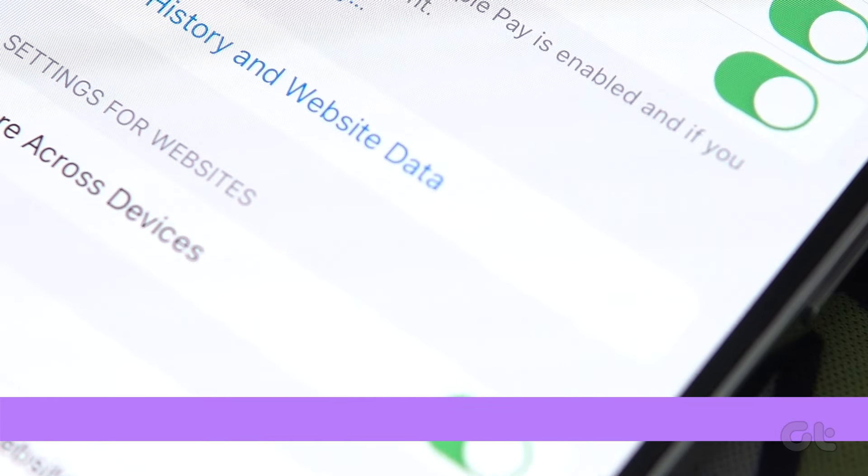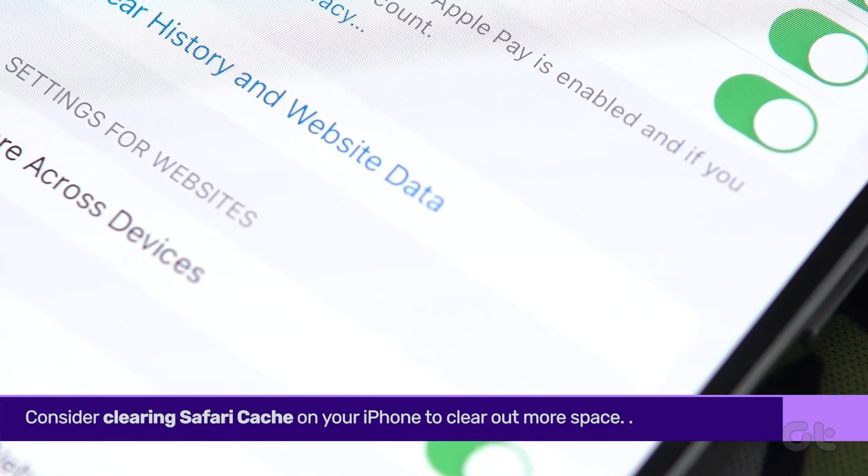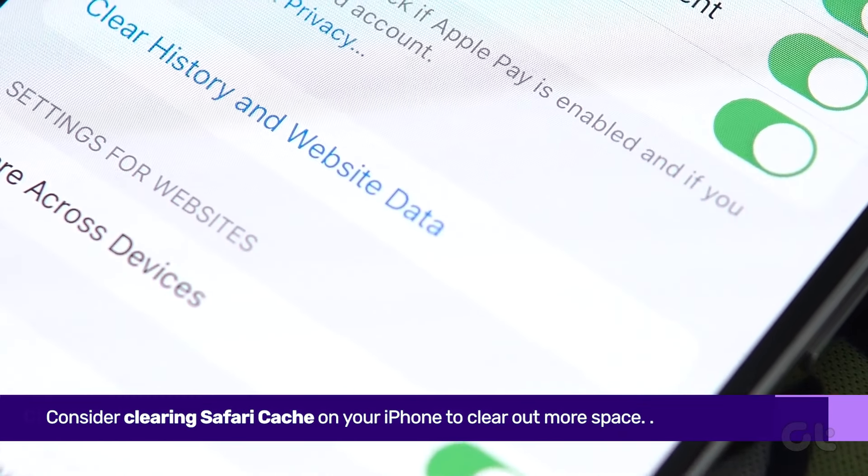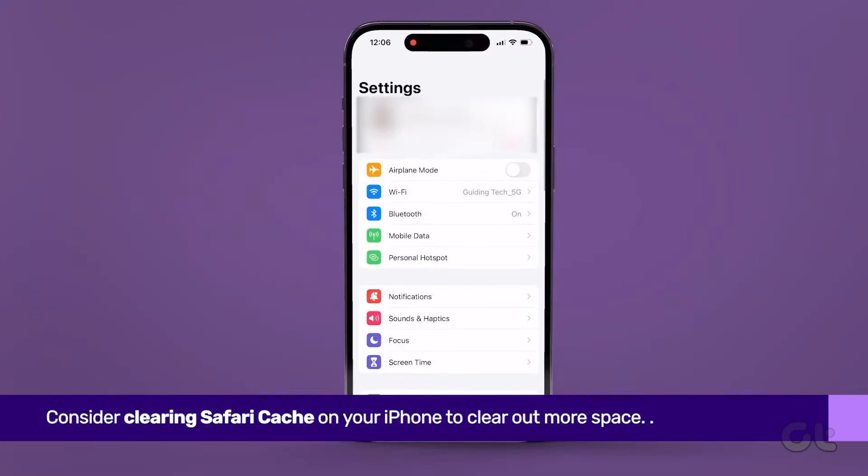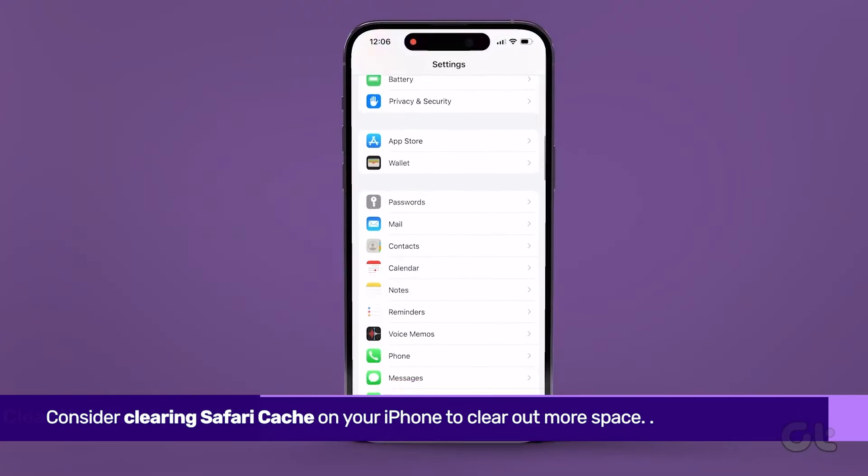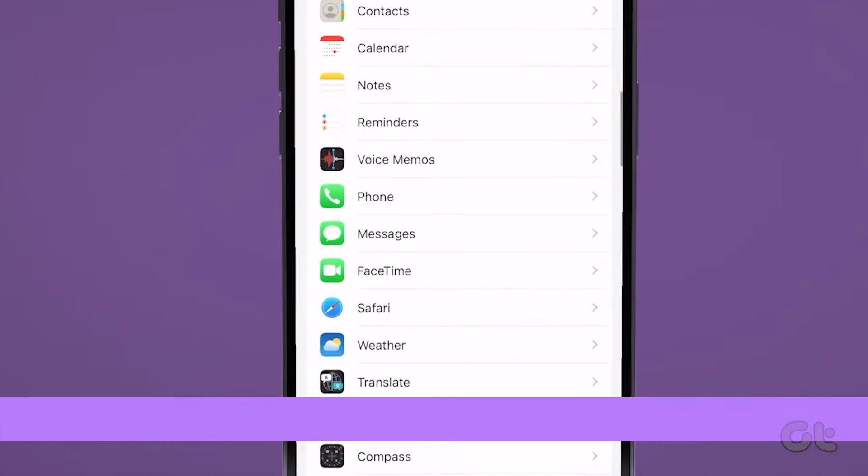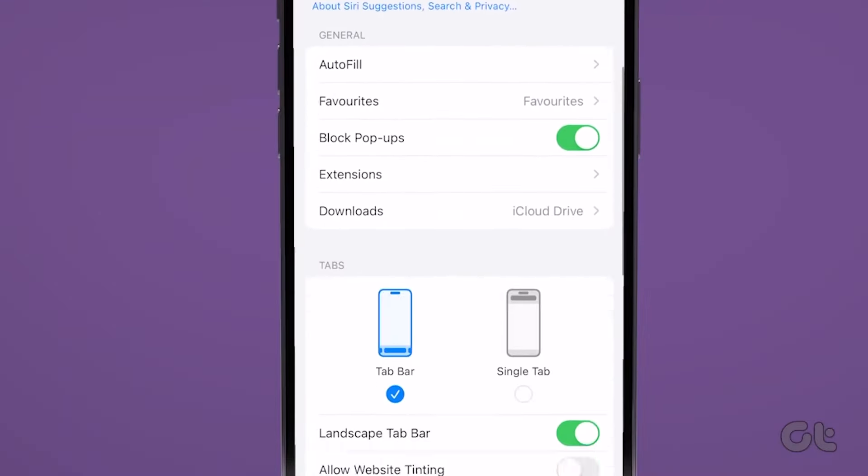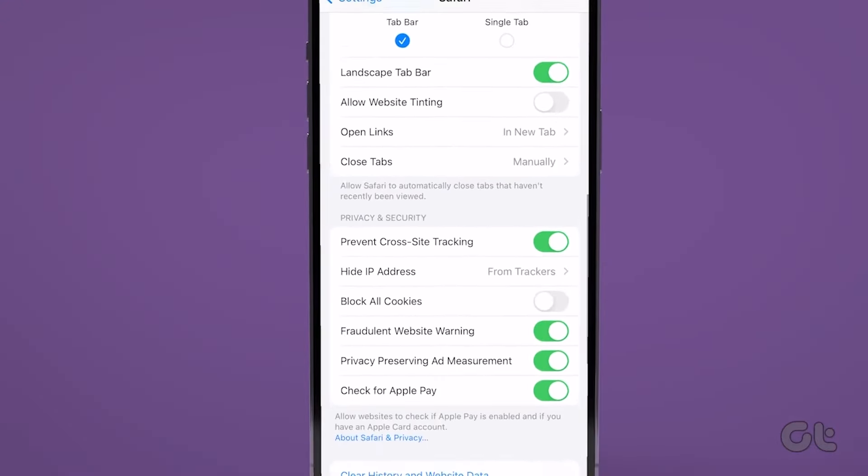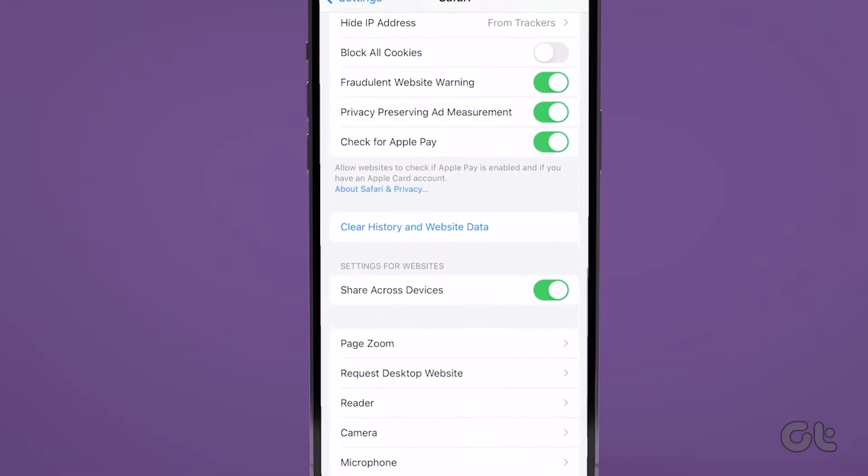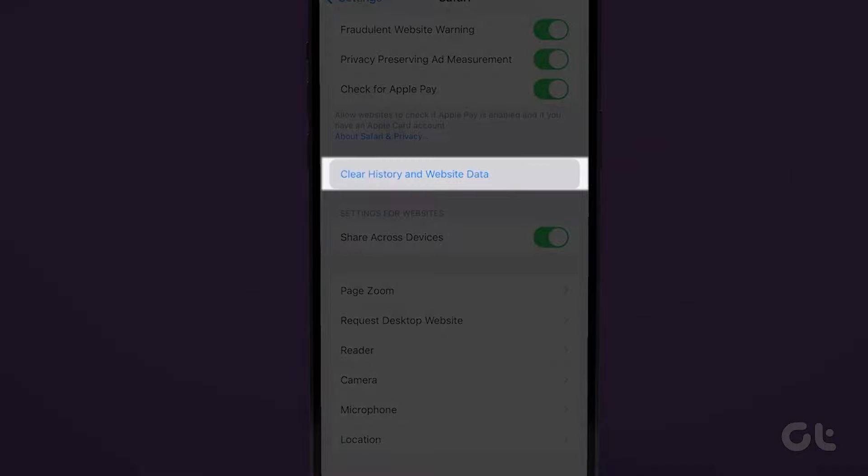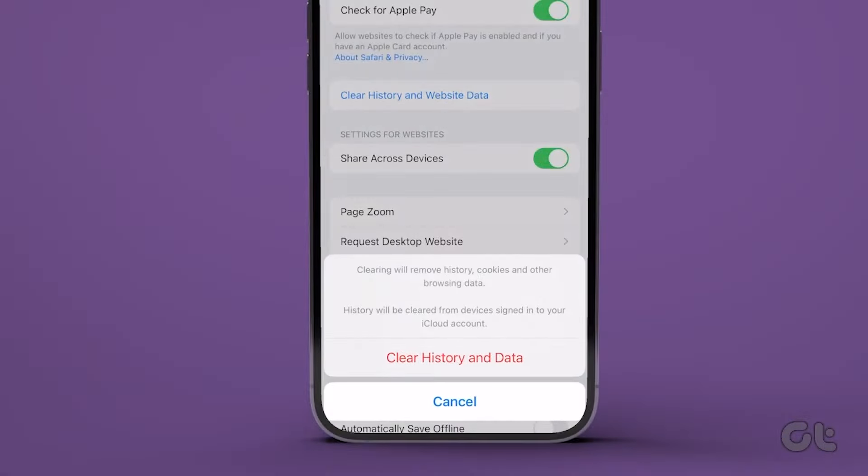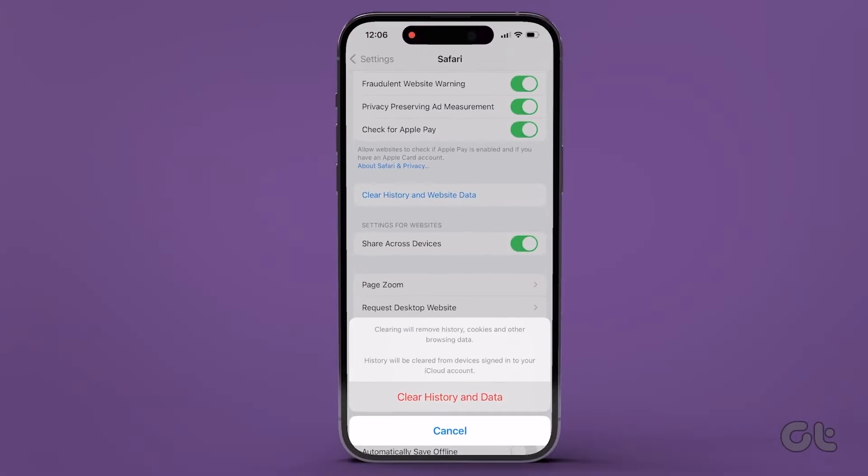Additionally, consider clearing Safari cache. Head to Settings, scroll down, and tap on Safari. Further down the menu, select Clear History and Website Data. Then tap on Clear History.